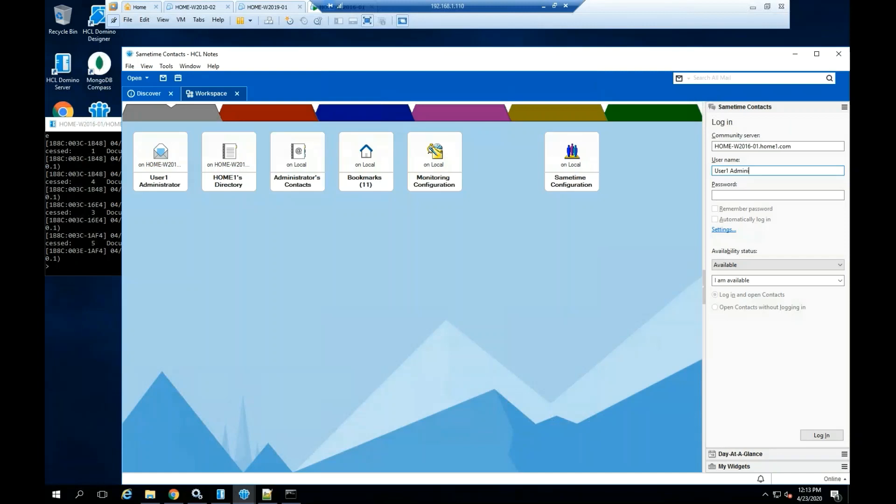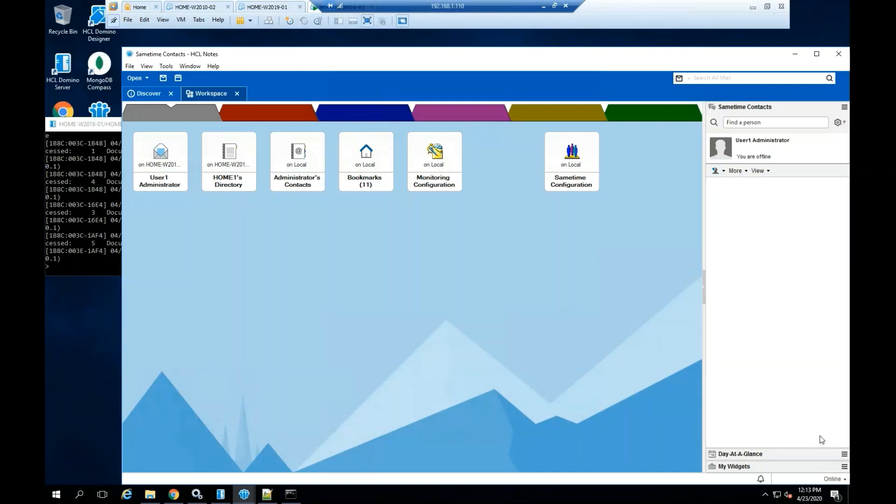On the password field, you have to use the HTTP password assigned for this user. Click Login. The green dot is telling you that you successfully accessed the Sametime community server.